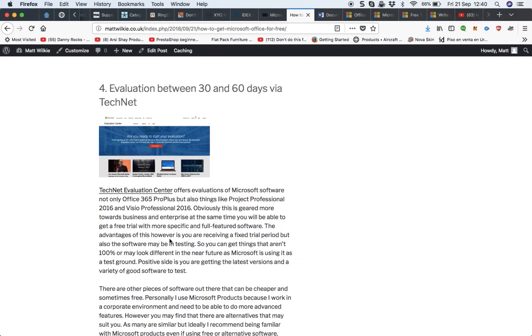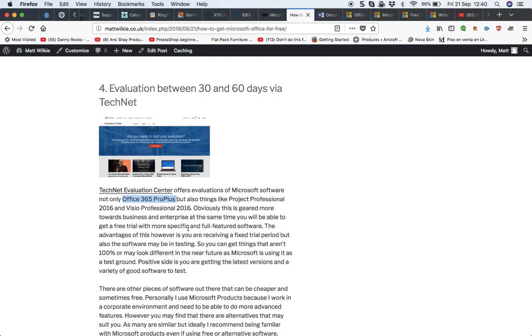which is another website. This is TechNet Evaluation Center, where you can have between 30 and 60 days via the TechNet evaluation process, which won't involve you actually handing over any details because this is more designed for business and enterprise. As you can see here, it's Office 365 Pro Plus, Project Professional, Visio Professional, Azure,